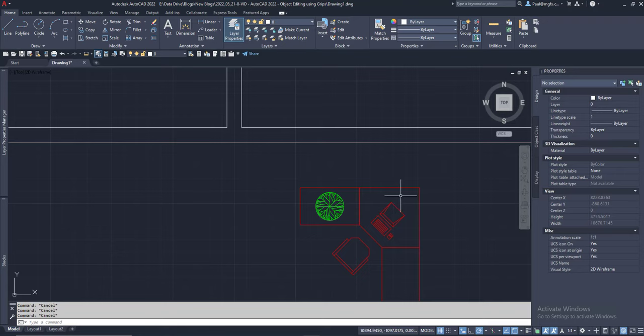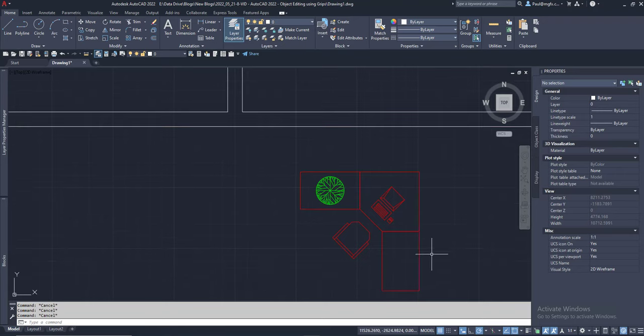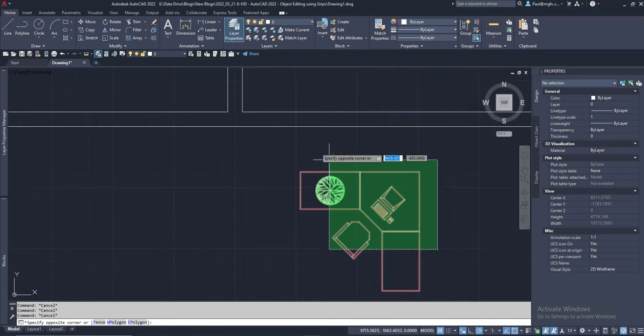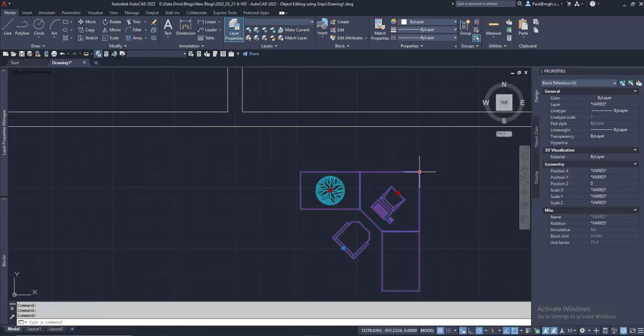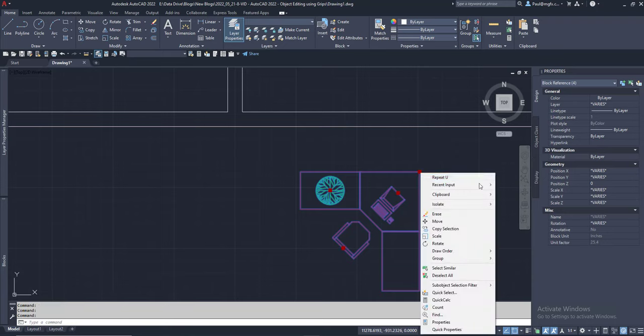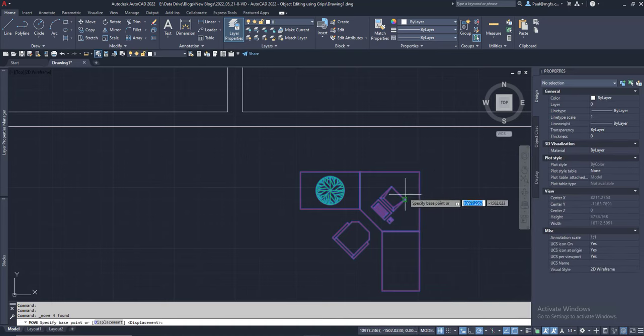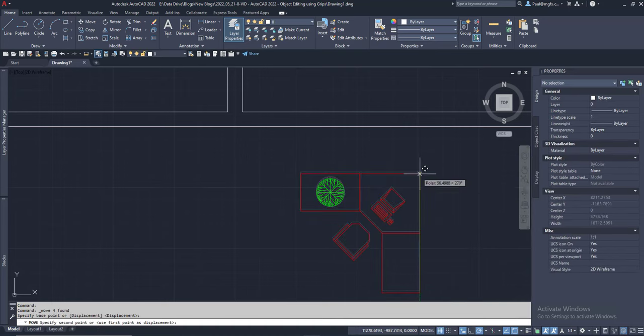You can also operate against all of these items by pressing shift and then adding all of the grips as hot grips. Once you do that they will operate together.